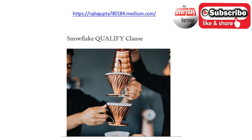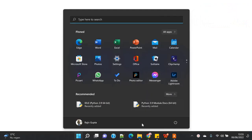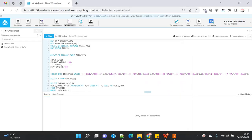So let's start with the demo. I'm switching my window to Snowflake. For this demo I'm going to do some setup, but before that let me explain in brief about Snowflake QUALIFY clause so that you have the background of what we are going to see.